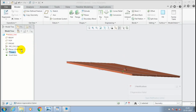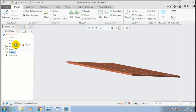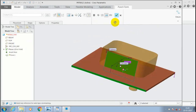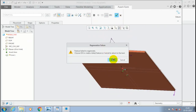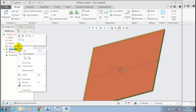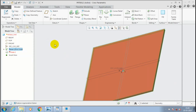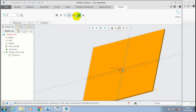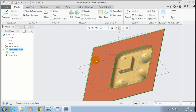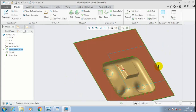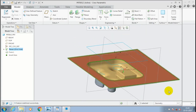Now the forming tool cannot create an impression because our sheet metal thickness is too high. So we minimize the sheet metal thickness to create an impression on the sheet metal by the forming tool. Go to the flat wall and edit it — change the thickness from 2.5mm to 1mm. Now our forming tool impression is successfully created. This is how we can make a user-defined forming tool.